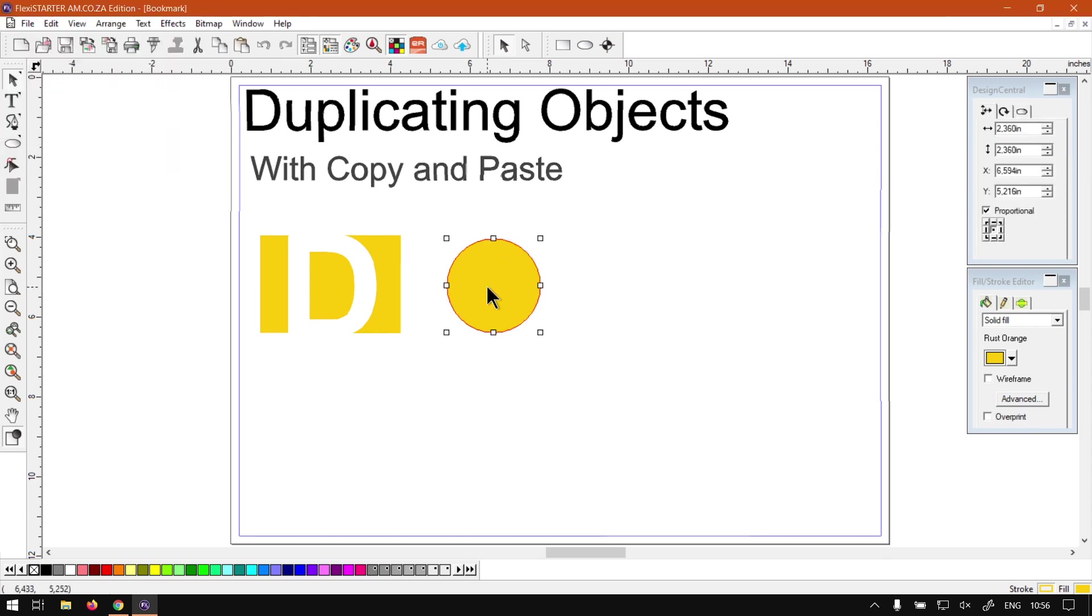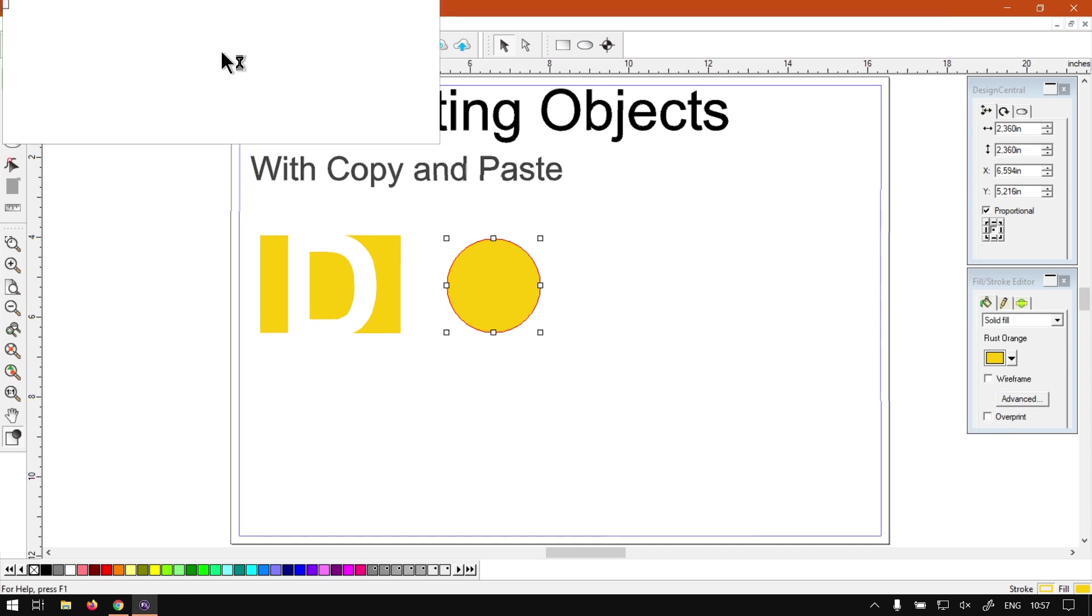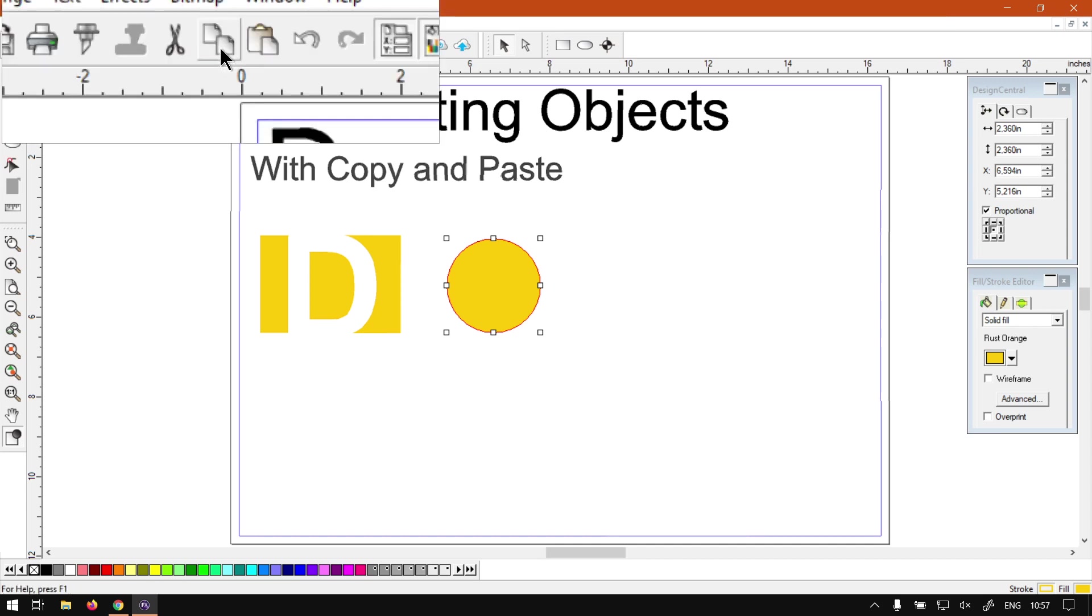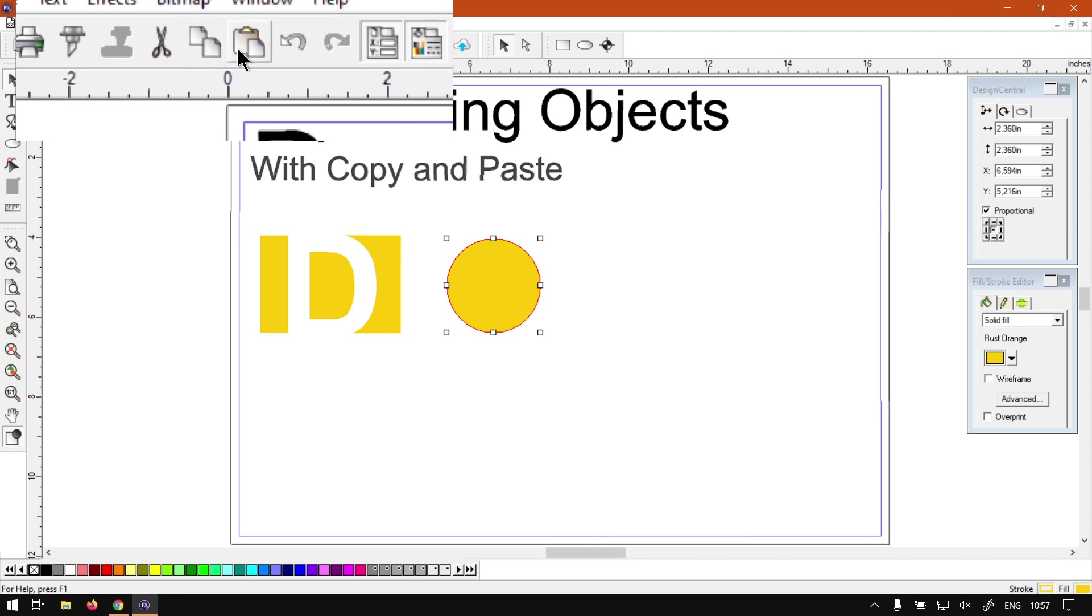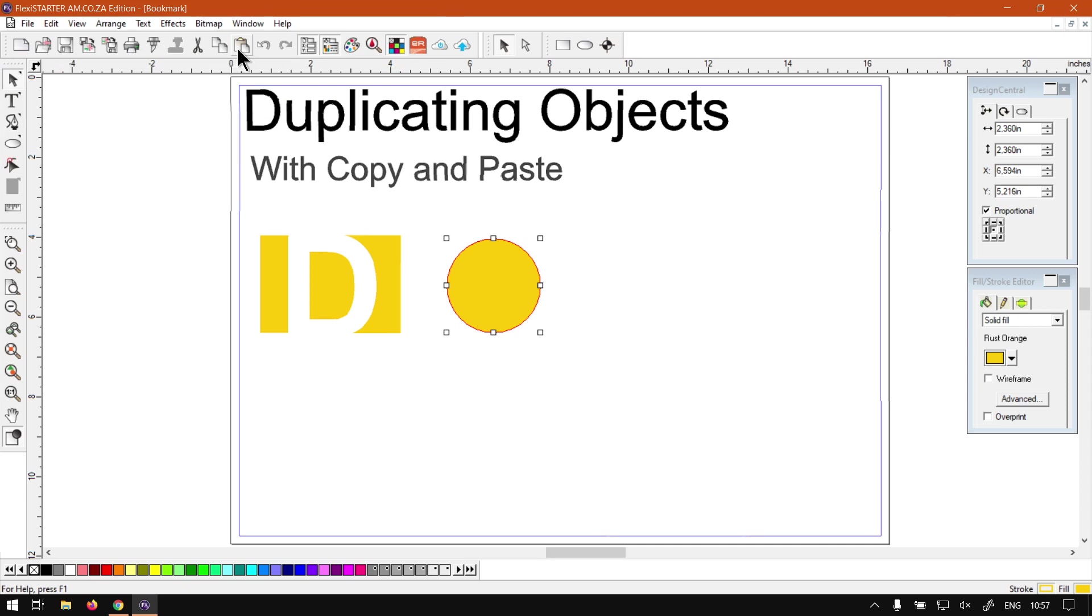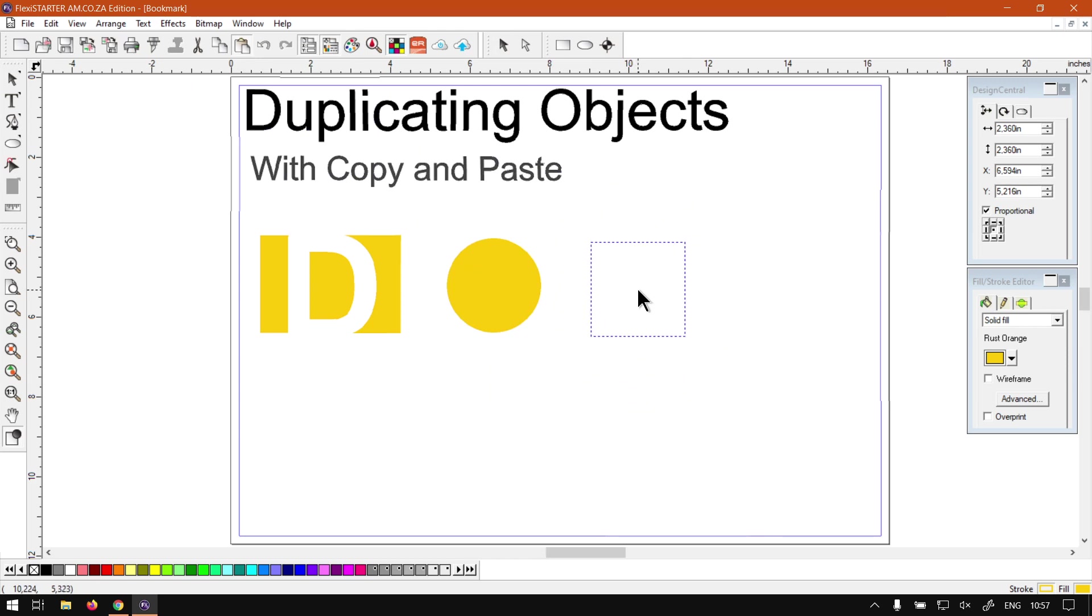There's a few ways we can go about copying and pasting this. One way, if we're looking on our standard toolbar, we have this little two papers which is for copy. You click that once, once your object is selected, and then we have paste here. So now if we click that one it'll give us this little box where we want to place it.